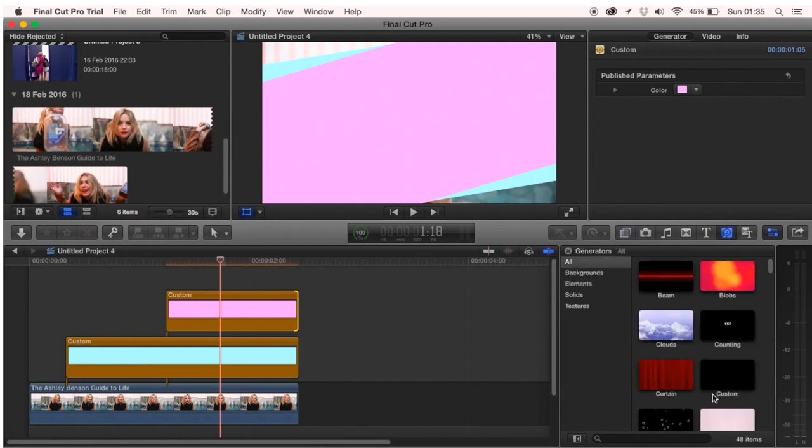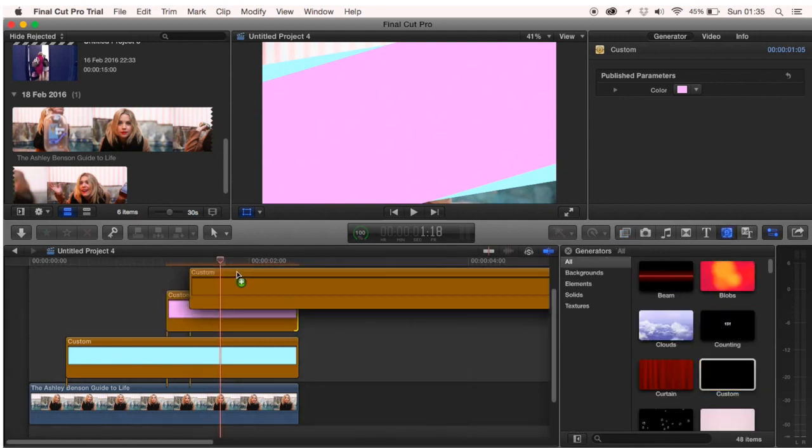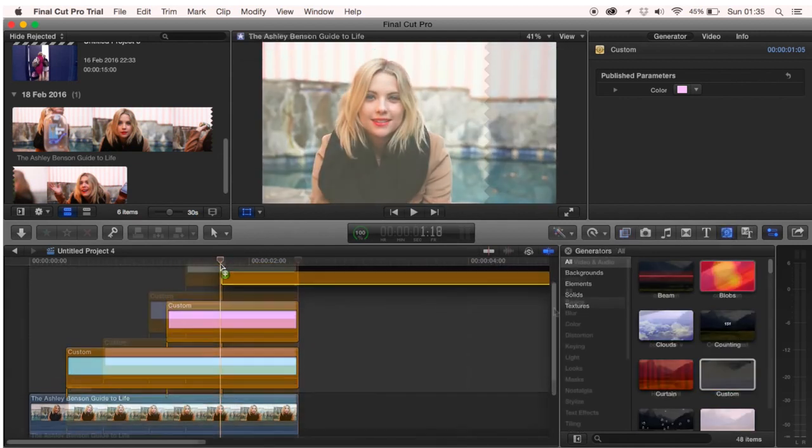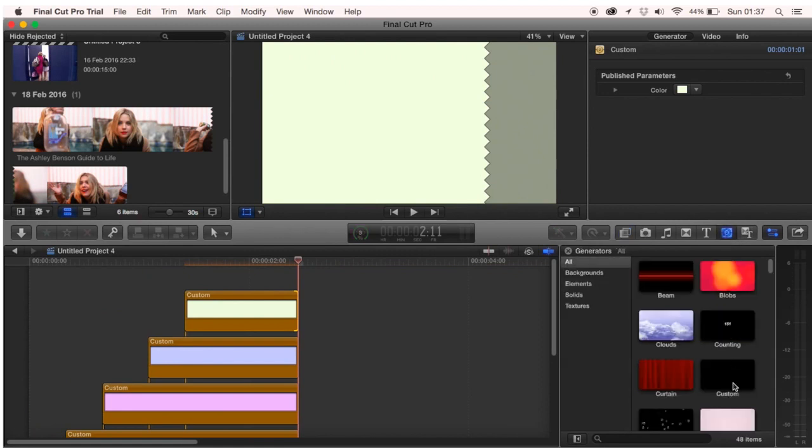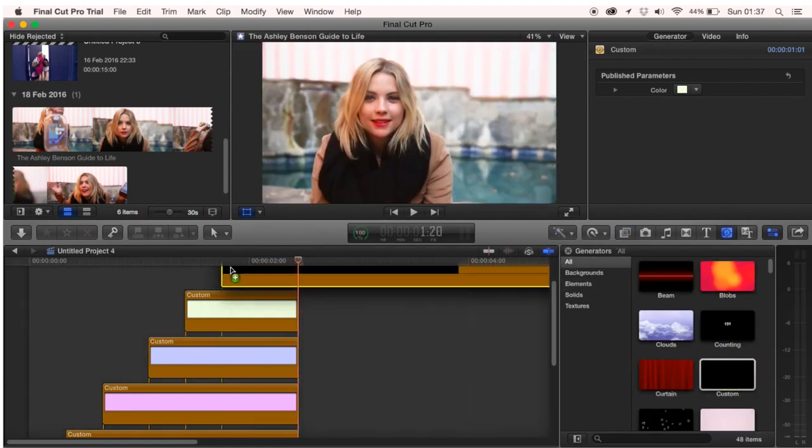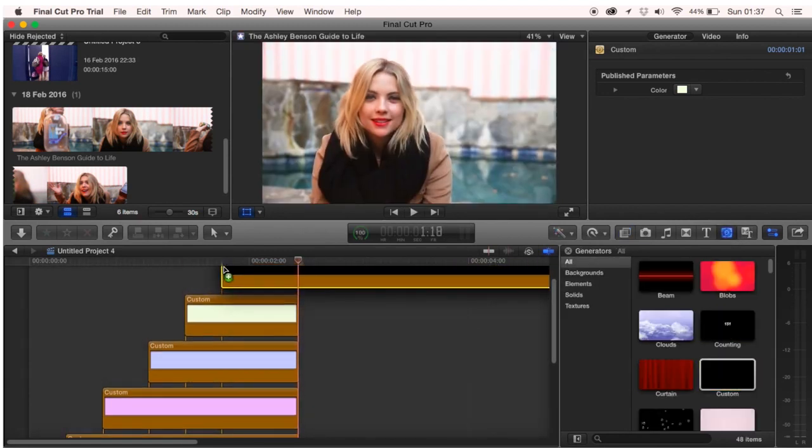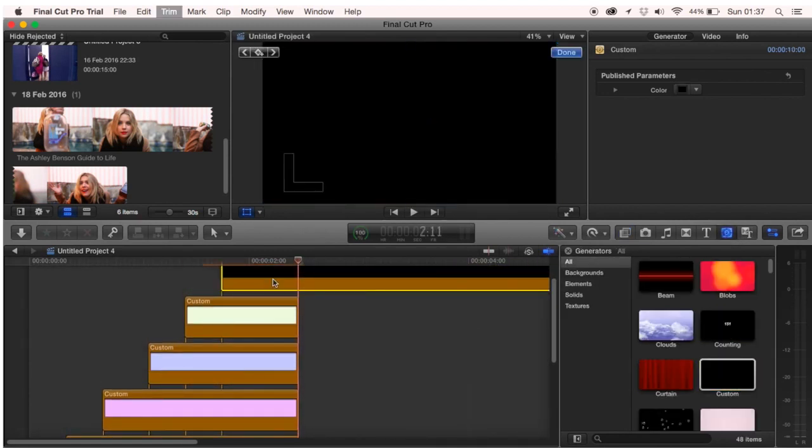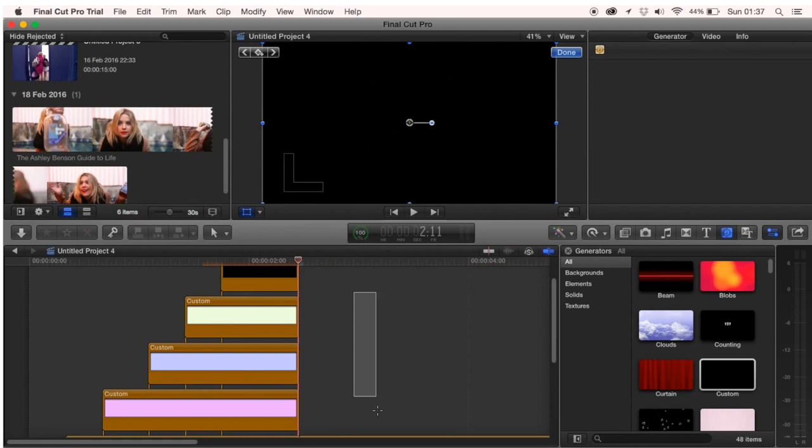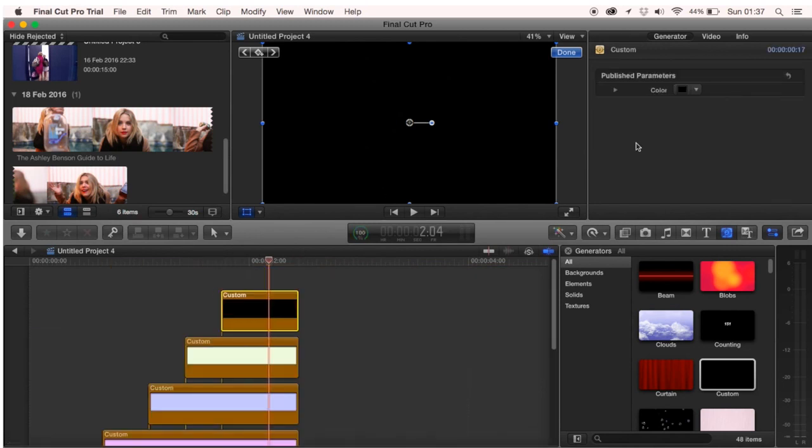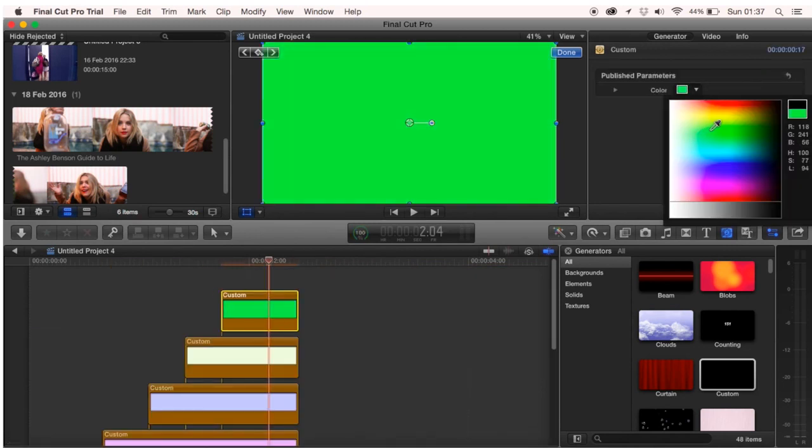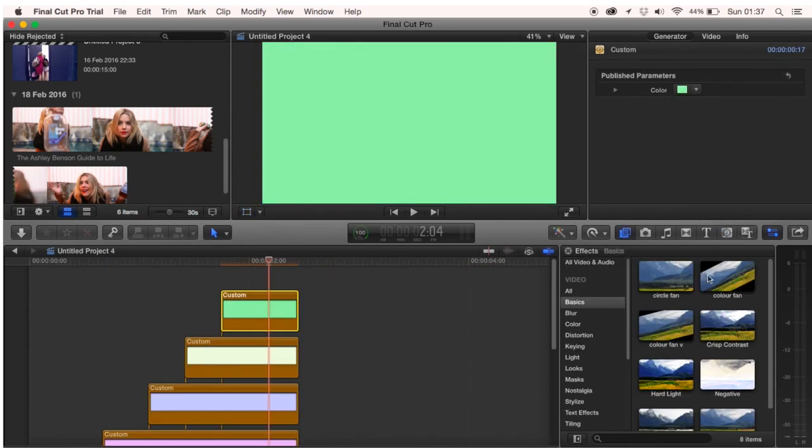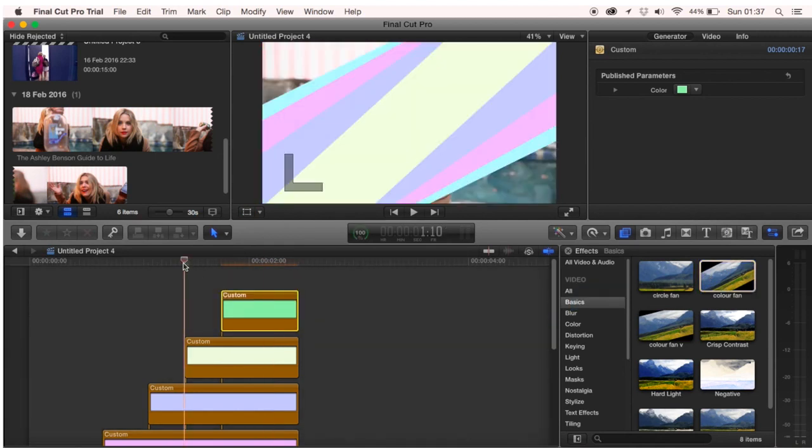You then want to repeat this two more times. Once you've done that you want to go ahead and add in your last custom color. This custom color is going to be a green screen color so a bright green, then add the effect into it.